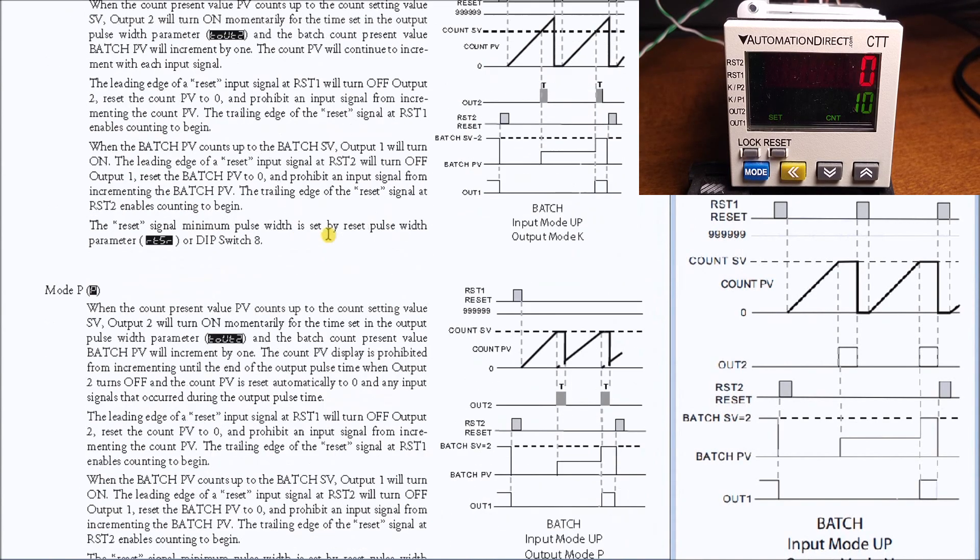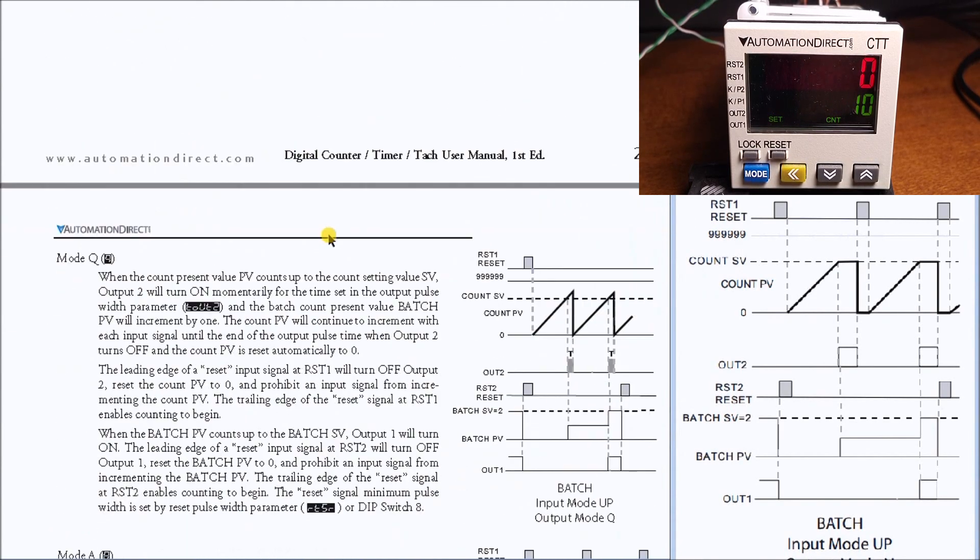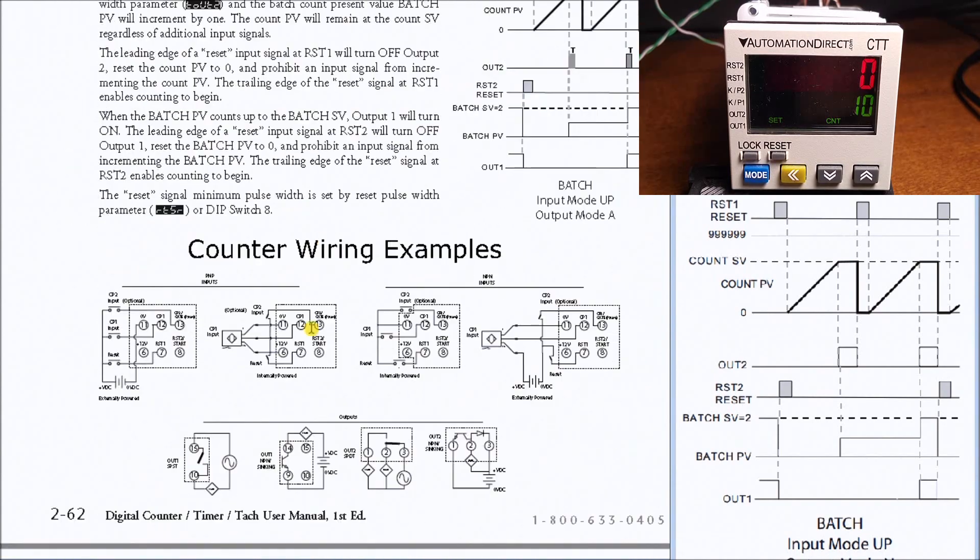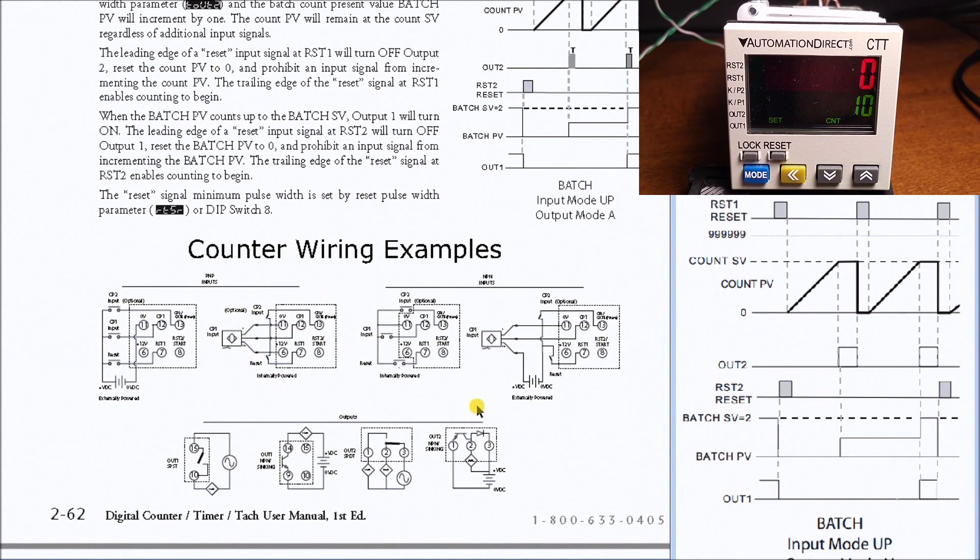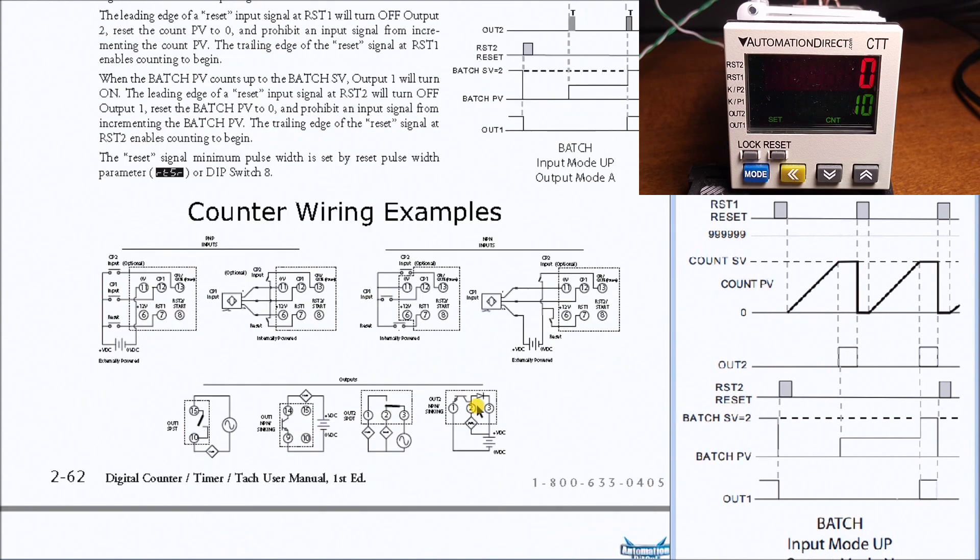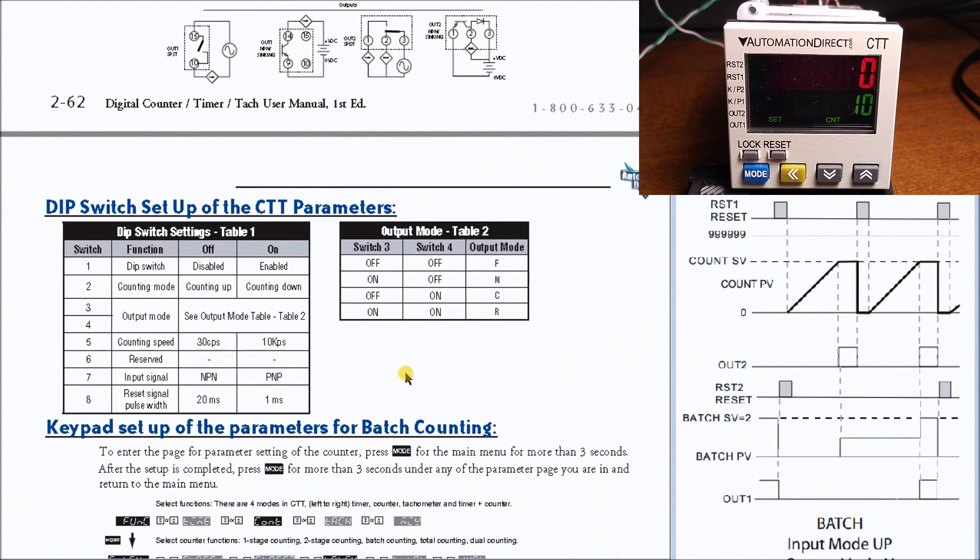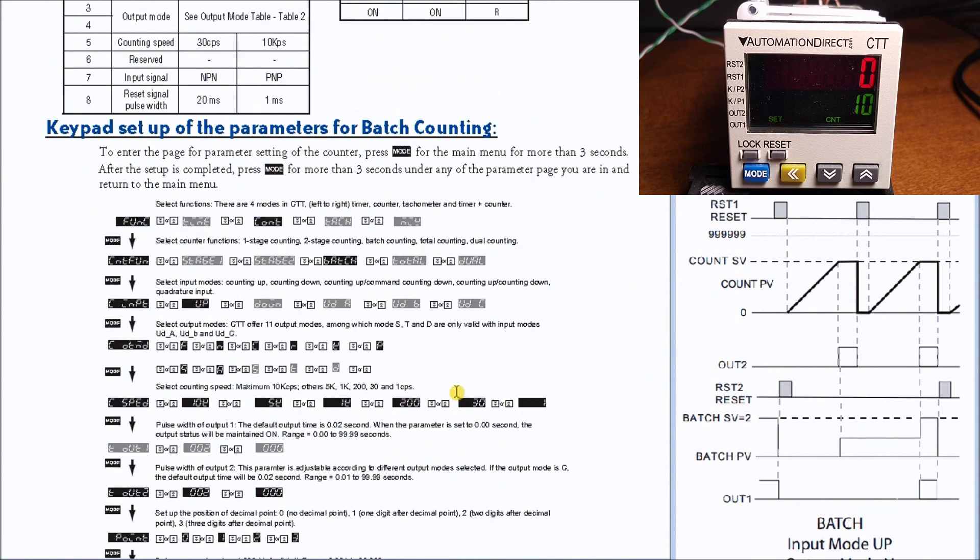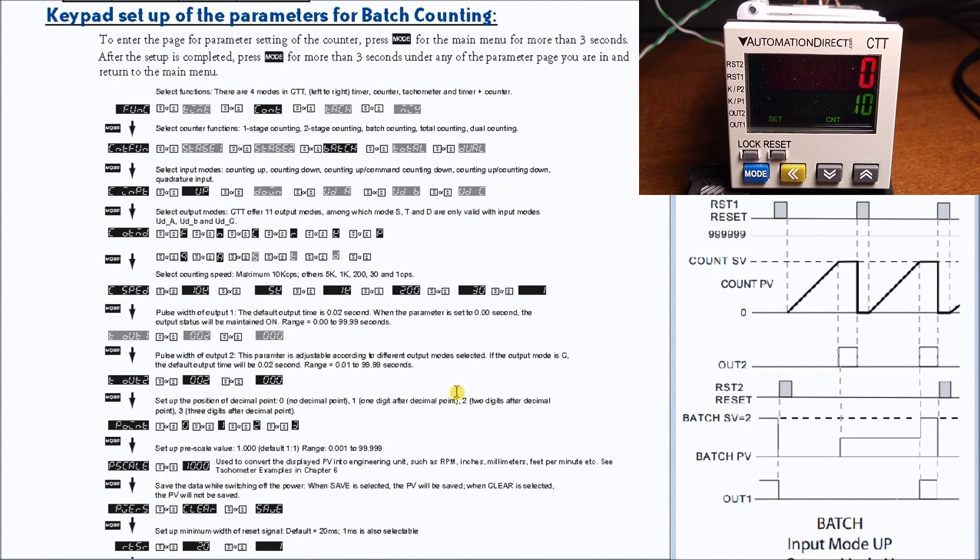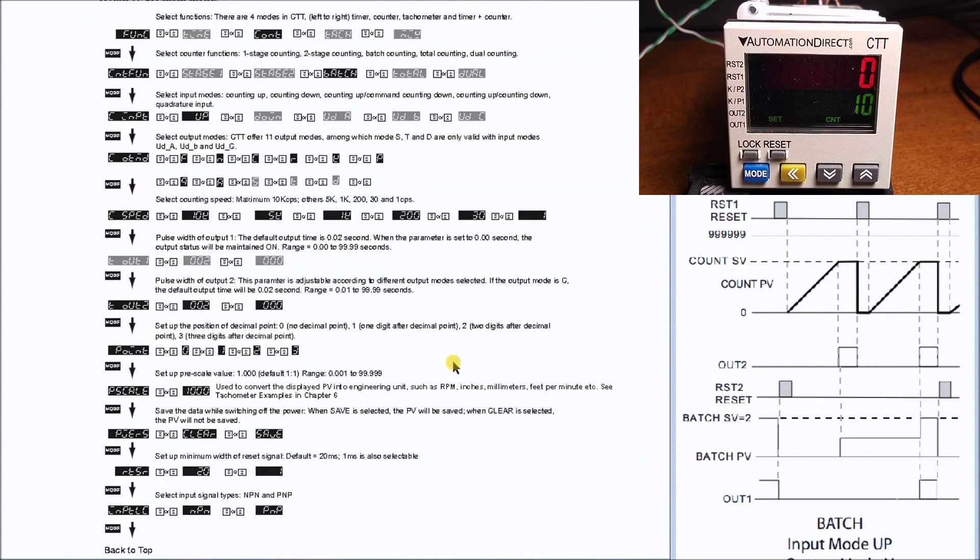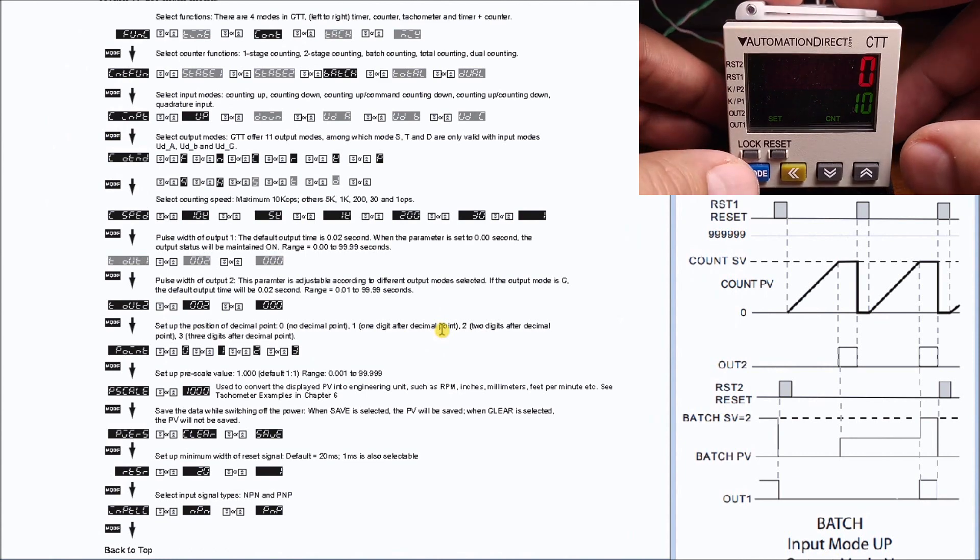Then we have our counter wiring example and this is how we actually wire in our digital CTT. Then we have our DIP switch settings that we can put in, and then we have our keypad settings that we have for our unit. So the first thing we do is we will hit and hold the mode key to go into the program mode.